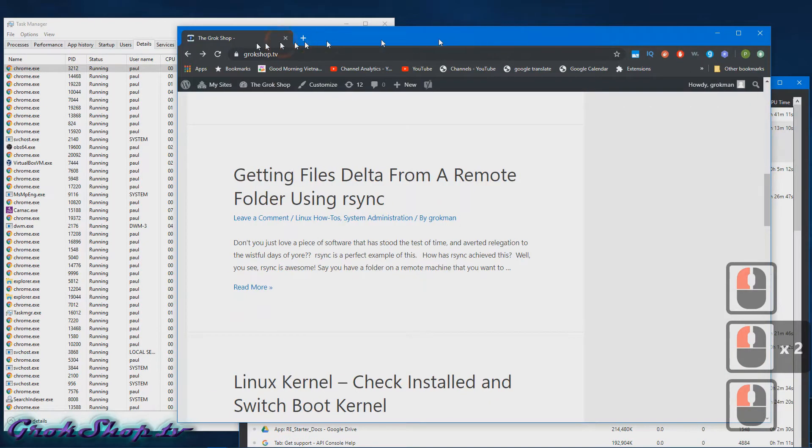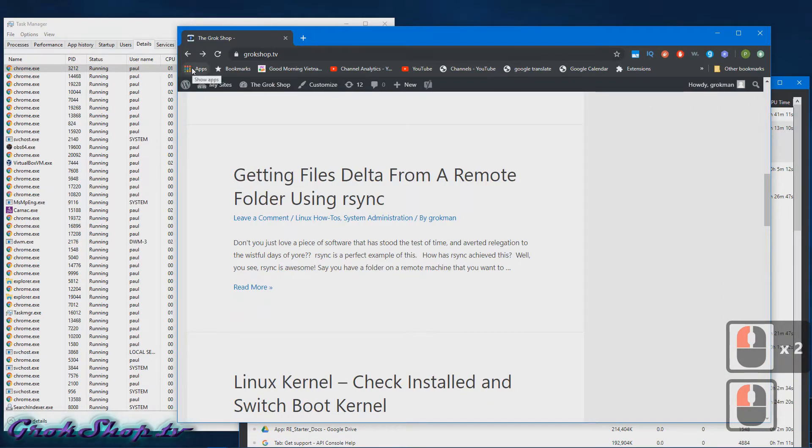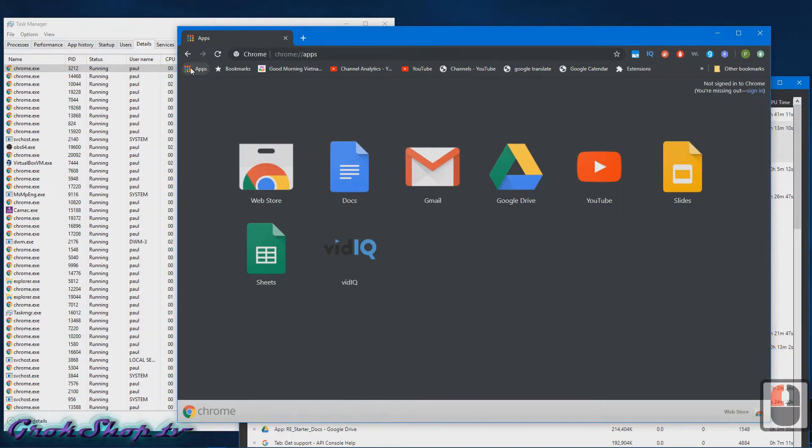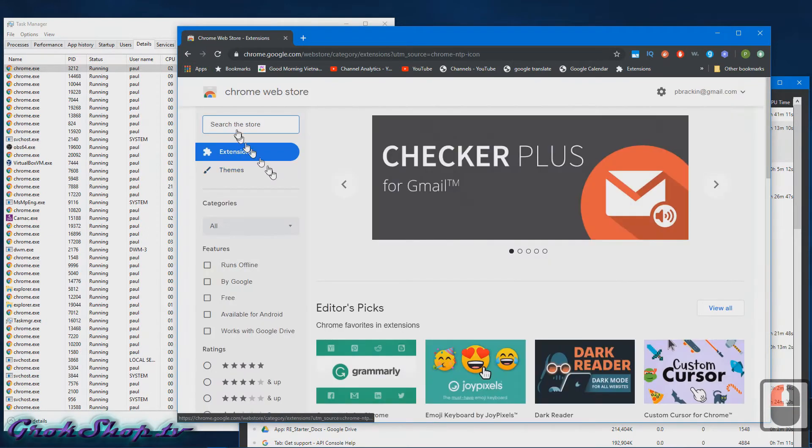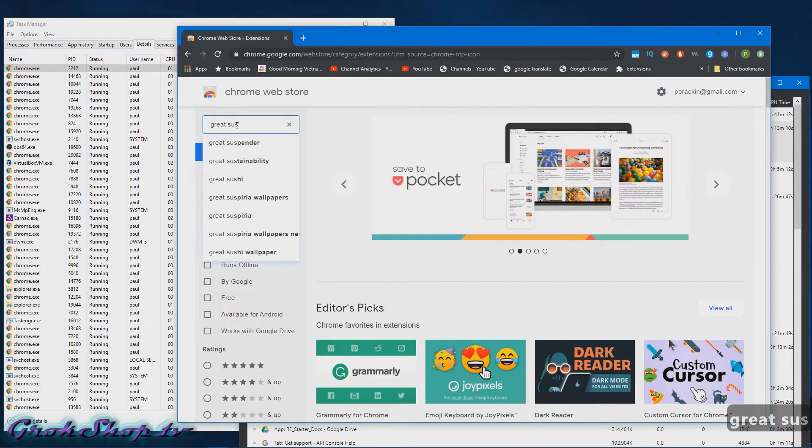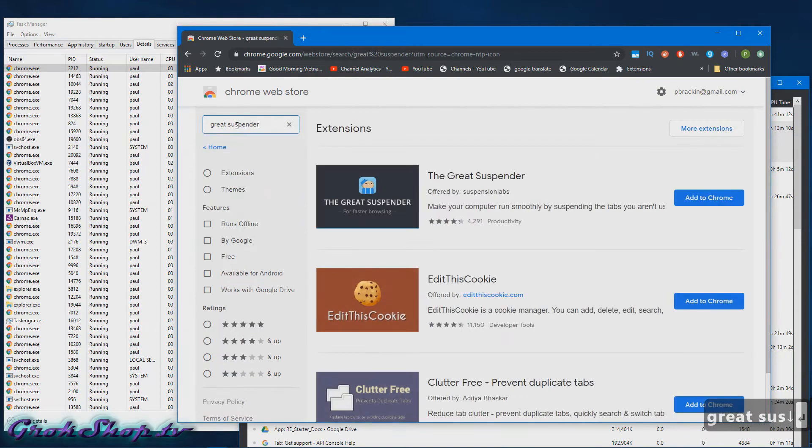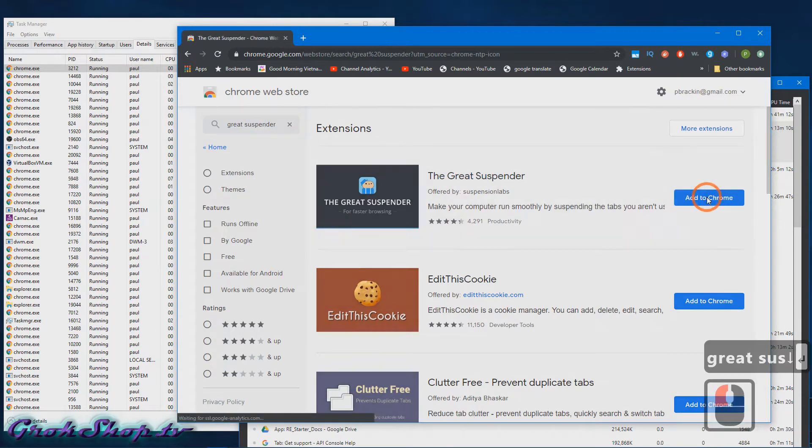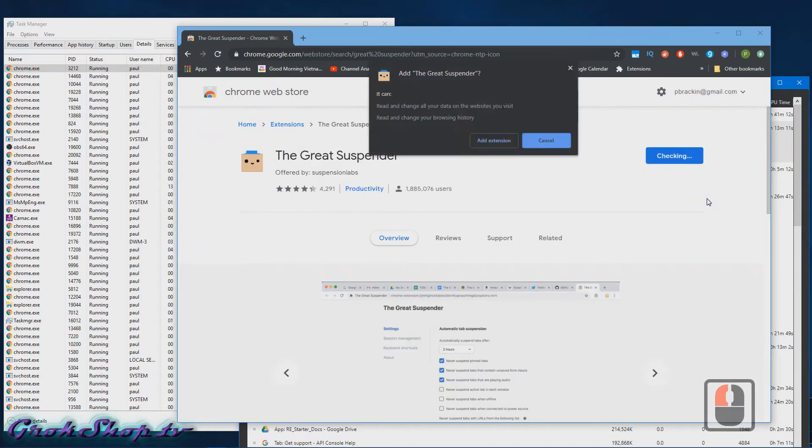So if you click on Apps, the little rainbow Rubik's cube thing there, and then click on Web Store, and then in Search the Store just type Great Suspender. I think you should see The Great Suspender at the top there. Just click Add to Chrome, confirm that. When it's done it should take you to The Great Suspender settings page.